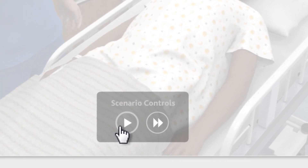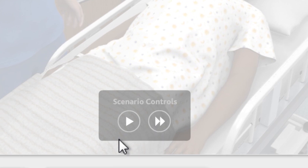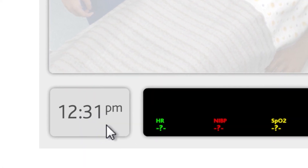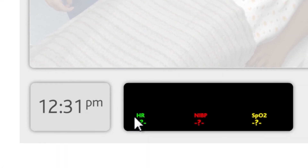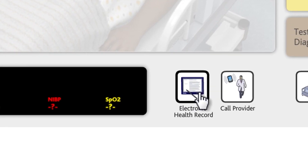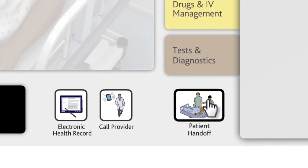Next to the pause button is the fast-forward button, which allows you to skip one minute of scenario time. This feature could be relevant when monitoring a patient over time. Below the patient picture, there is a timer, which tells you the time of day in the scenario. You'll also see a monitor and buttons to open the electronic health record, call the provider, and hand off the patient.